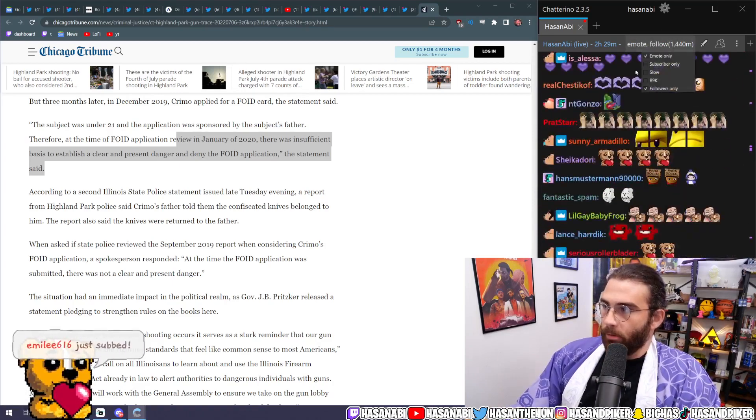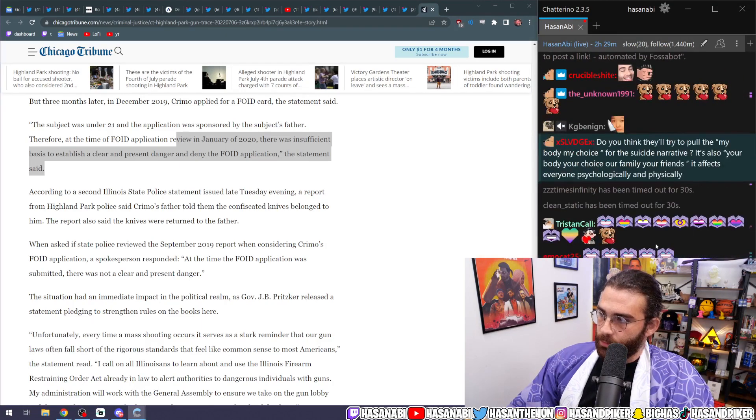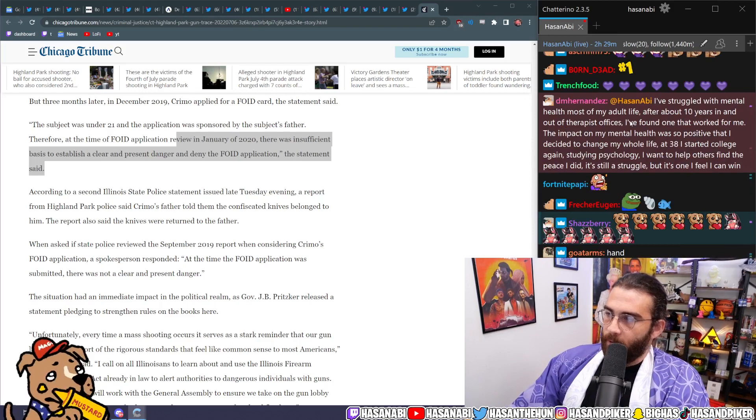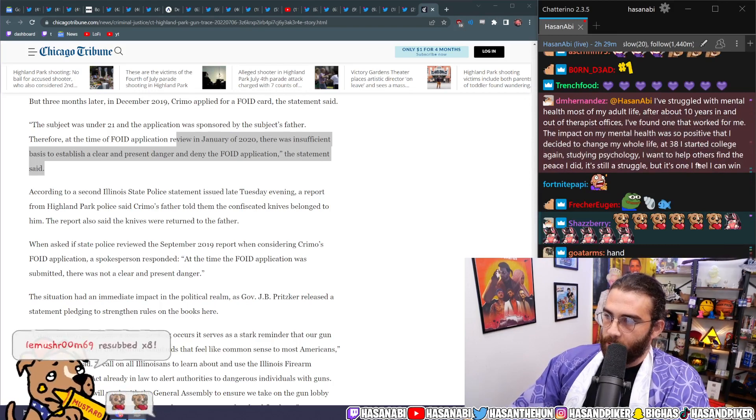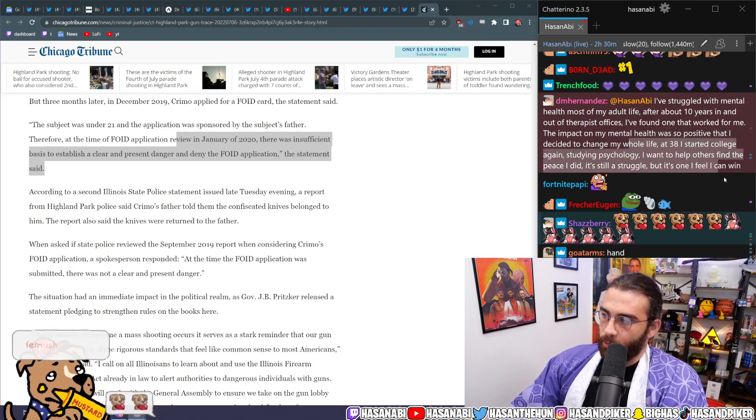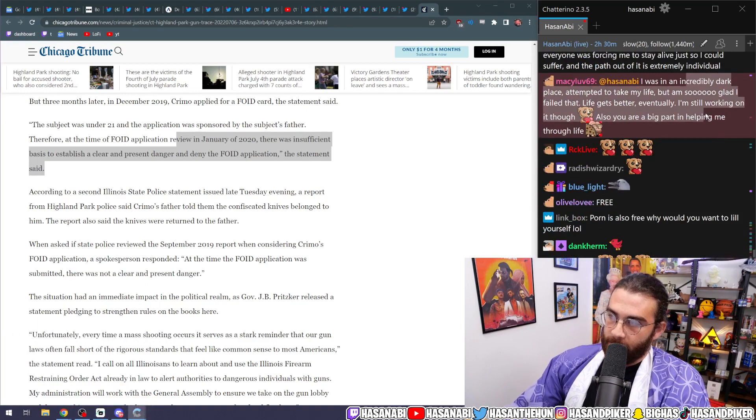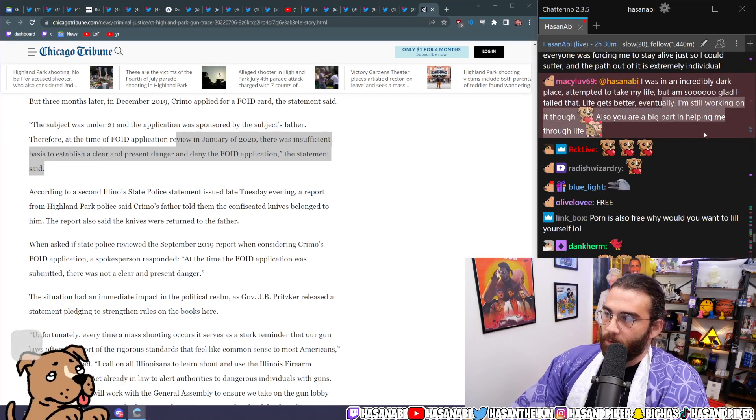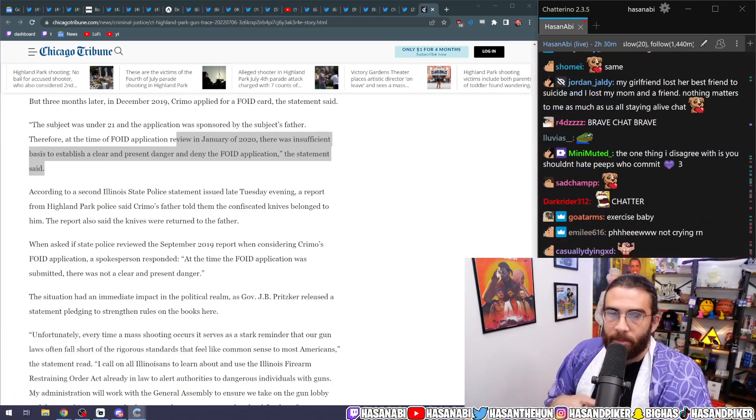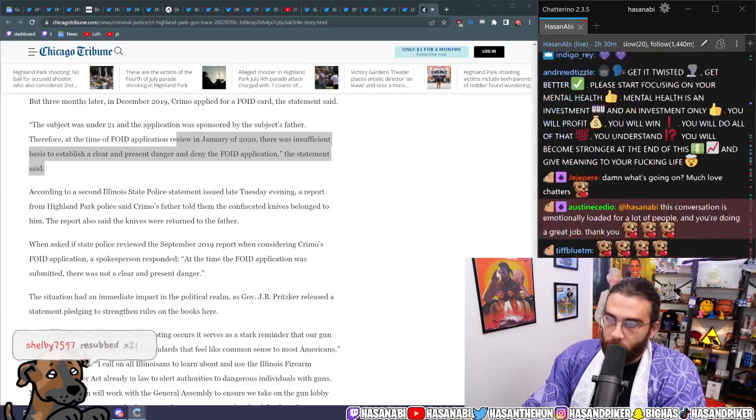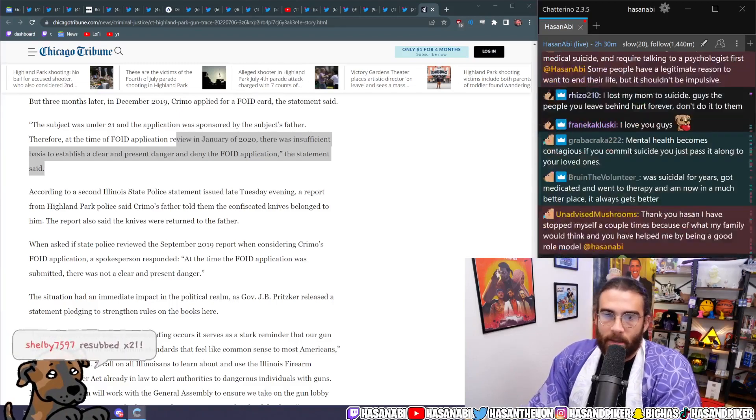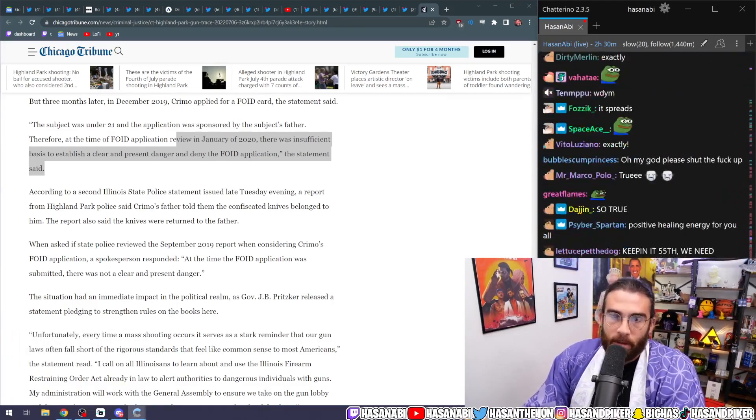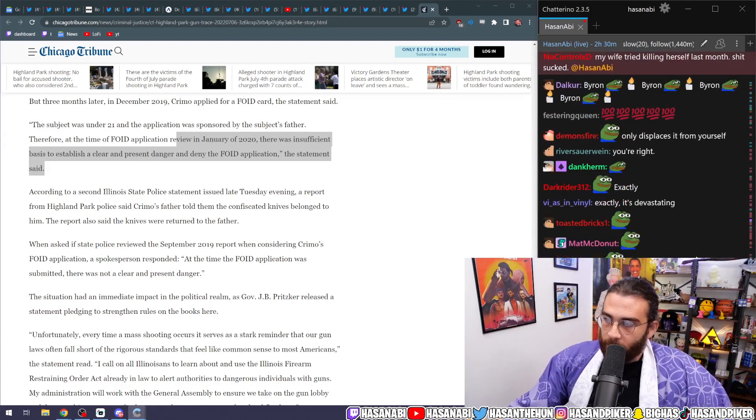Anyway, we're gonna take it out of email mode, chirping dumbasses. I can speak from personal experience, it gets so much better. Suicidal for years, it gets so much better. Struggle with mental health most of my adult life. After about 10 years in and out of therapists' offices, I found one that worked for me. The impact on my mental health was so positive that I decided to change my whole life. At 38, I started college again, studying psychology. I want to help others find the peace I did. It's still a struggle, but it's one that I can feel I can win. I was in an incredibly dark place, attempted to take my life, but I'm so glad I failed. Life gets better eventually. I'm still working on it though. Also, you're a big part of helping me through life. I don't think suicide takes the pain away. It just literally shifts the burden onto those around you, the closest people around you who tried to help you the entire time. That's it. It just shifts it onto them, and for that it is deeply irresponsible and incredibly selfish. Sorry if that hurts your feelings.